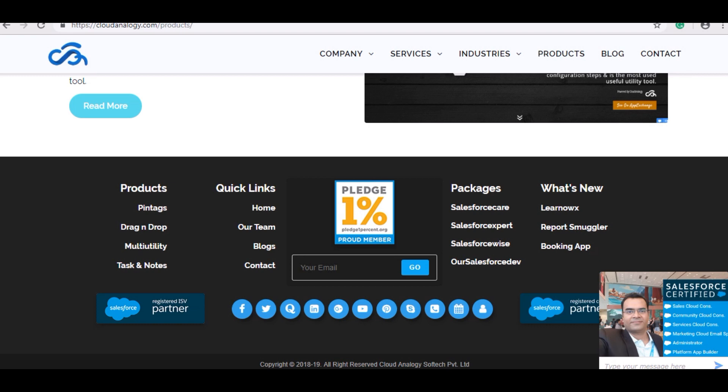The client wanted us to integrate Instagram app with Salesforce and save the respective details in Salesforce. We accomplished this through integration via Zapier, and I will be showing in this video the solution provided by us.